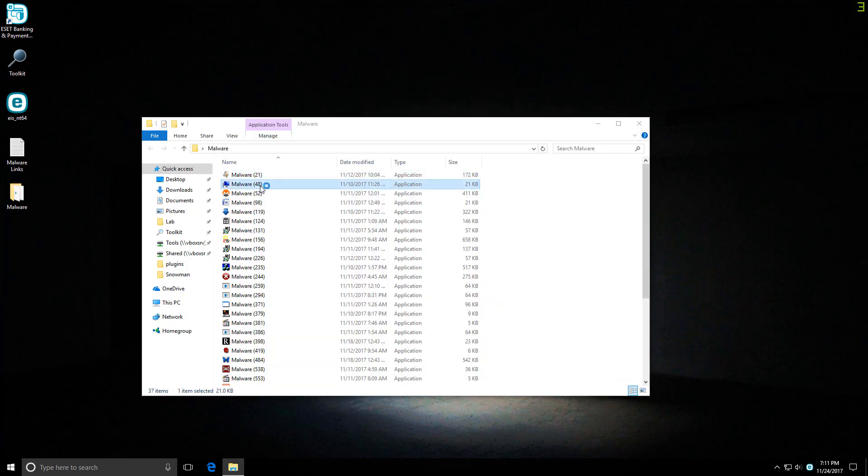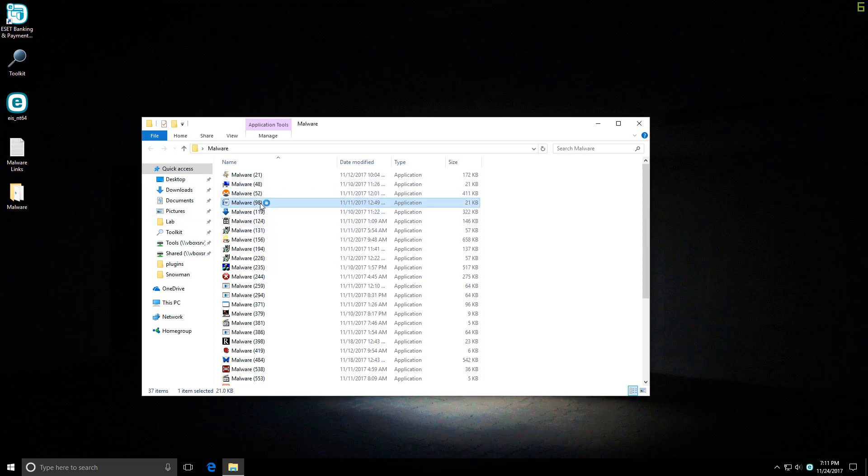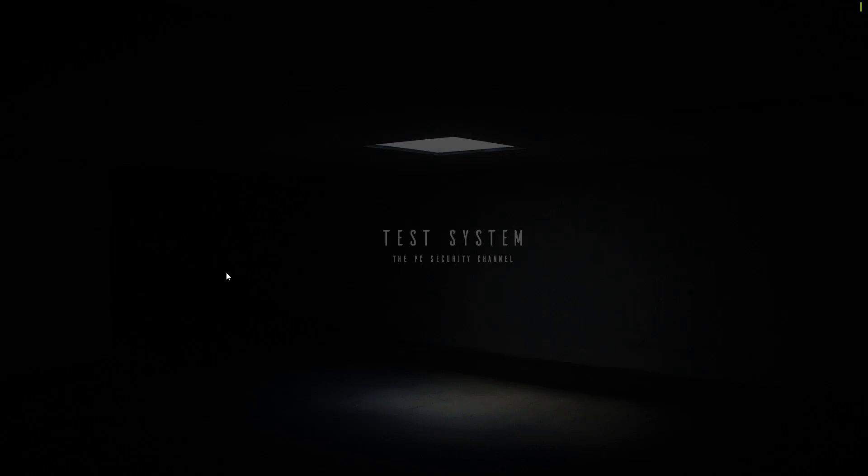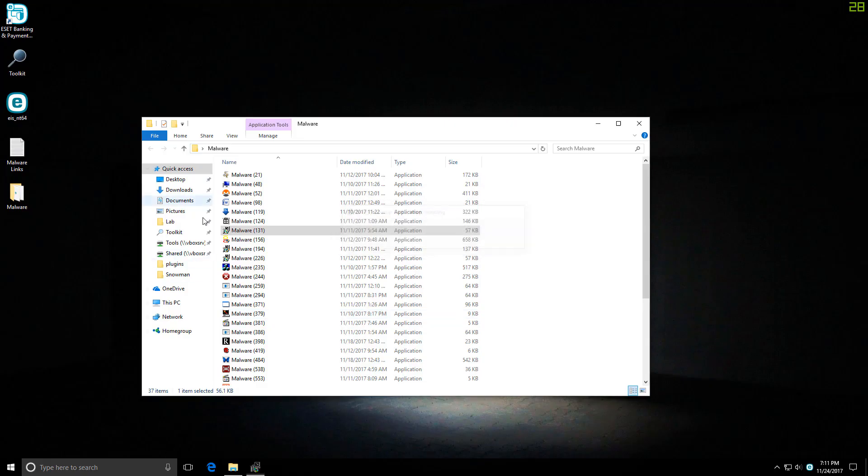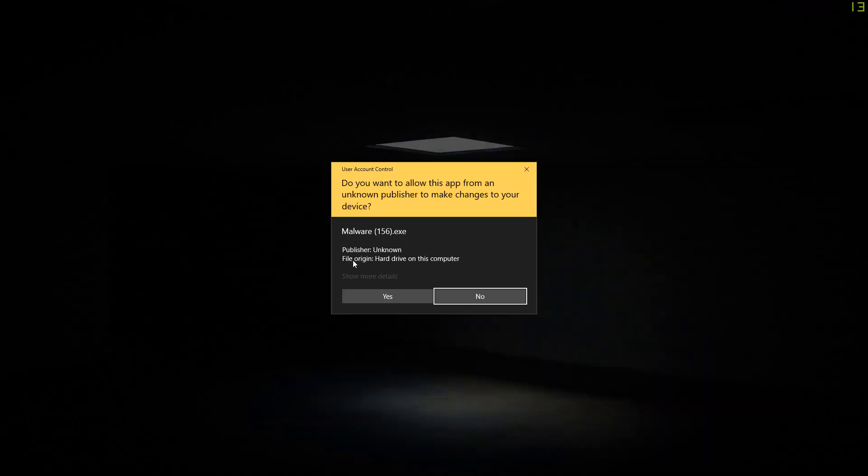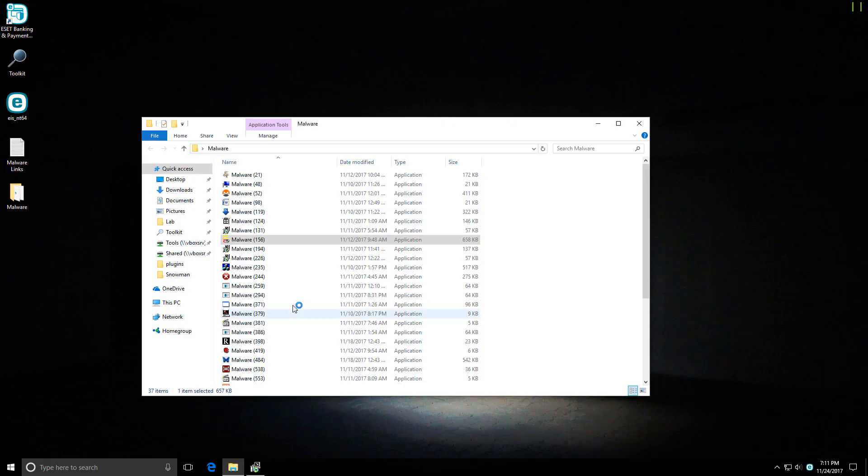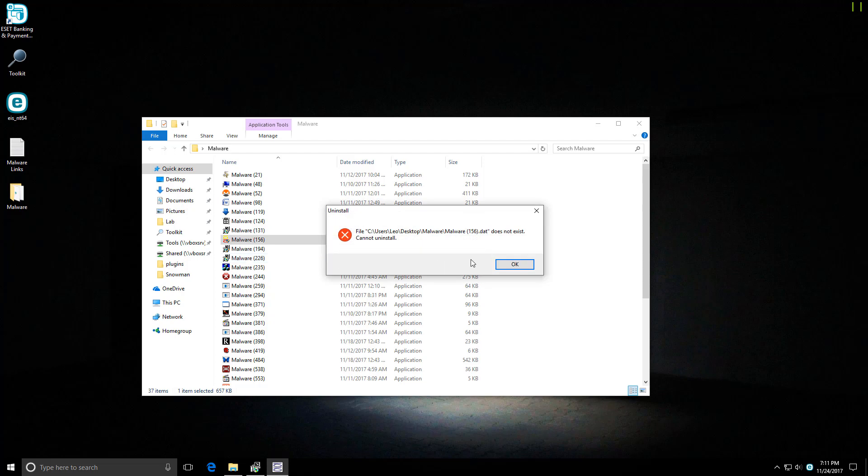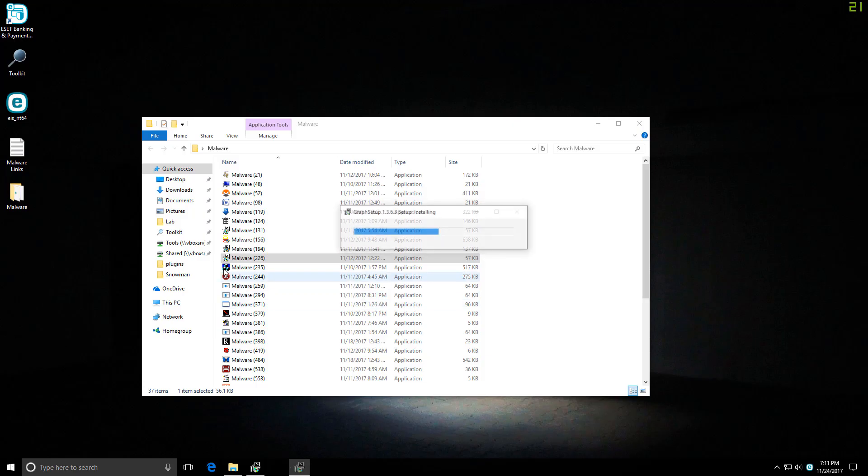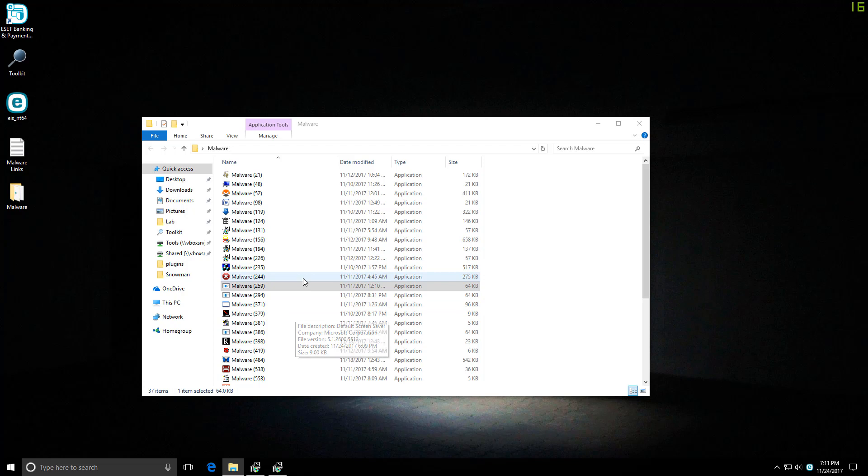ESET does usually work in the background and not provide too many alerts, so I'm not very surprised that we haven't gotten any so far. I'm hoping though that the host intrusion prevention system rules in the background will prevent any kind of malicious payload from activating. It will be kind of difficult to tell as we're going along, but it should be apparent in the second opinion scans that we'll do at the end.